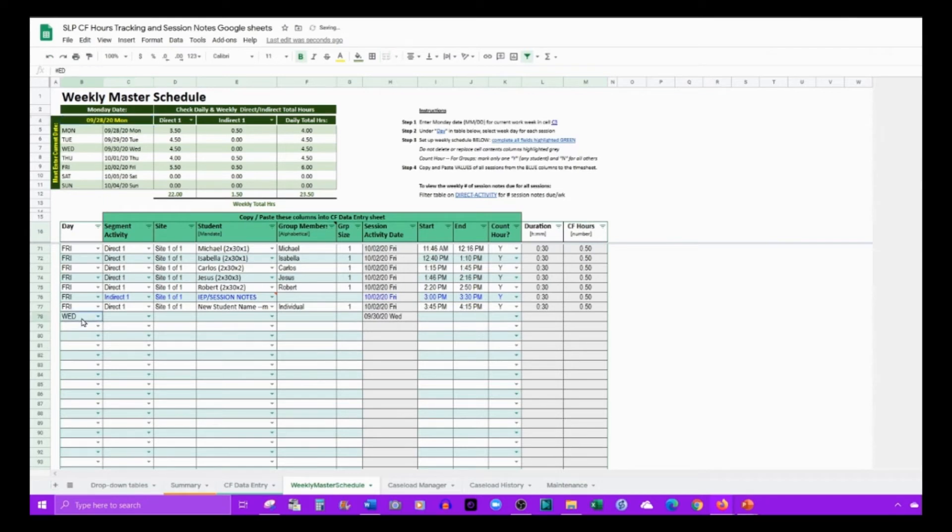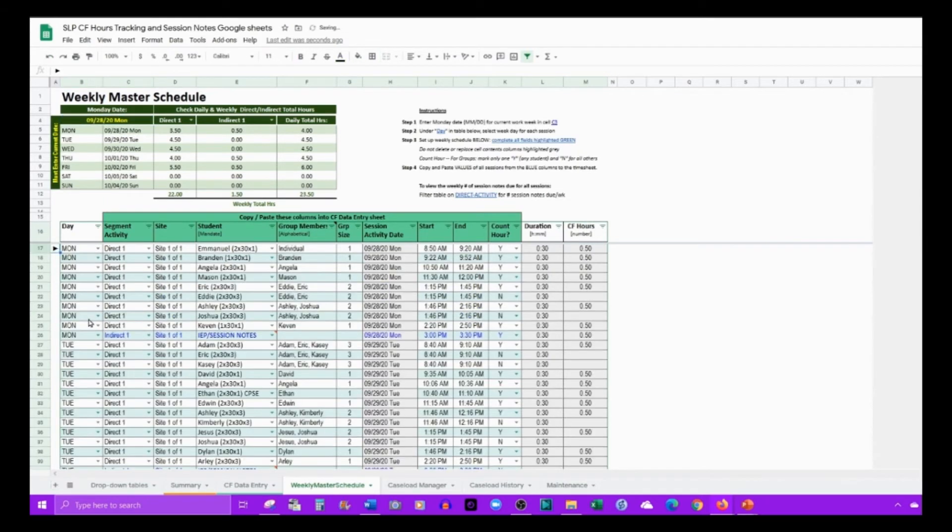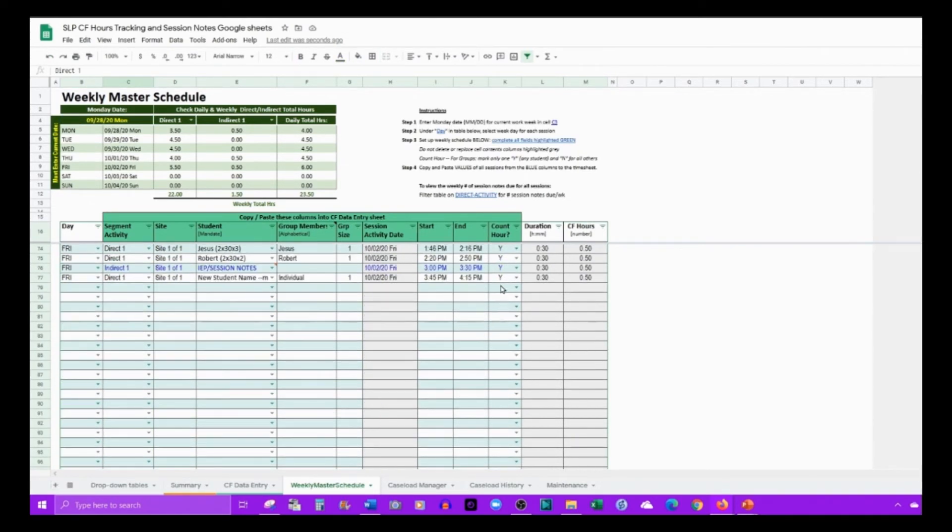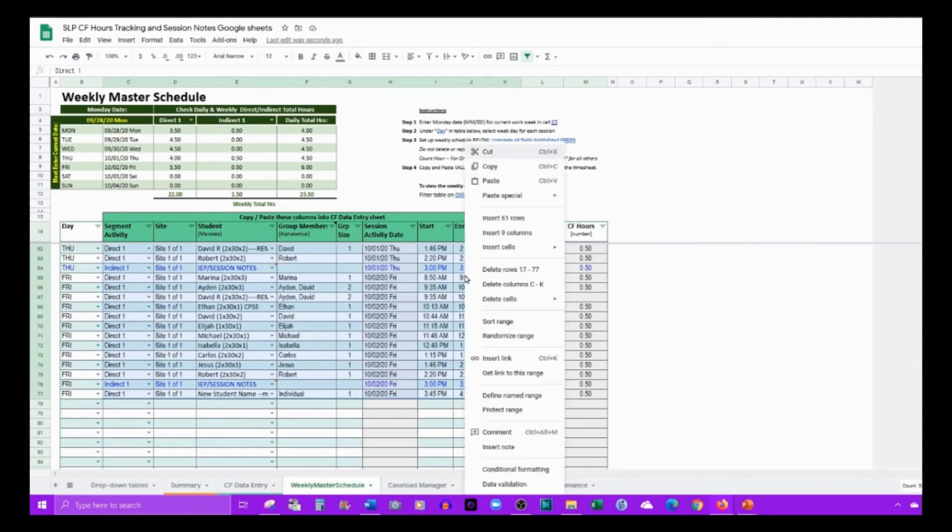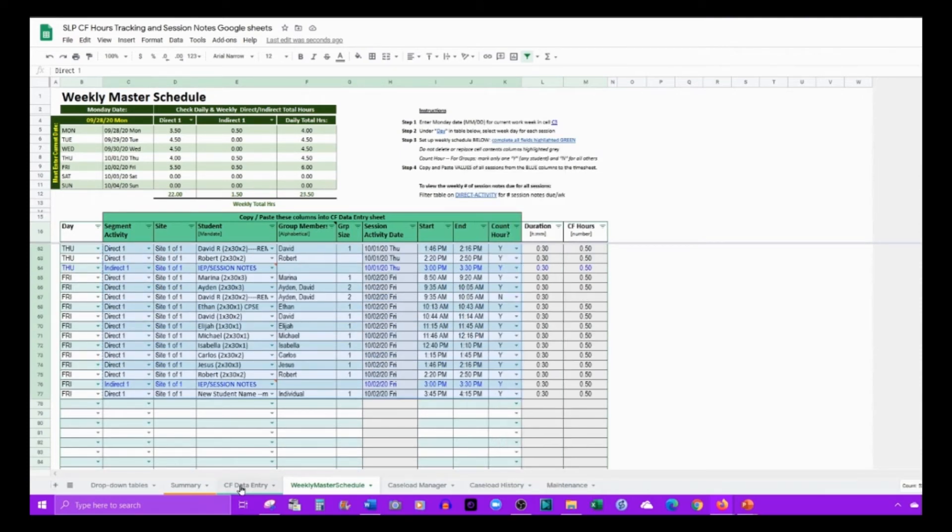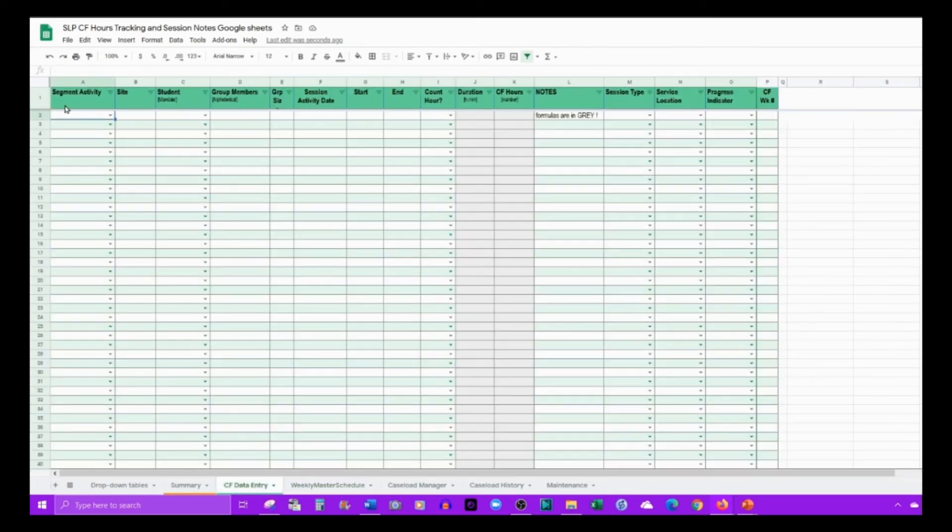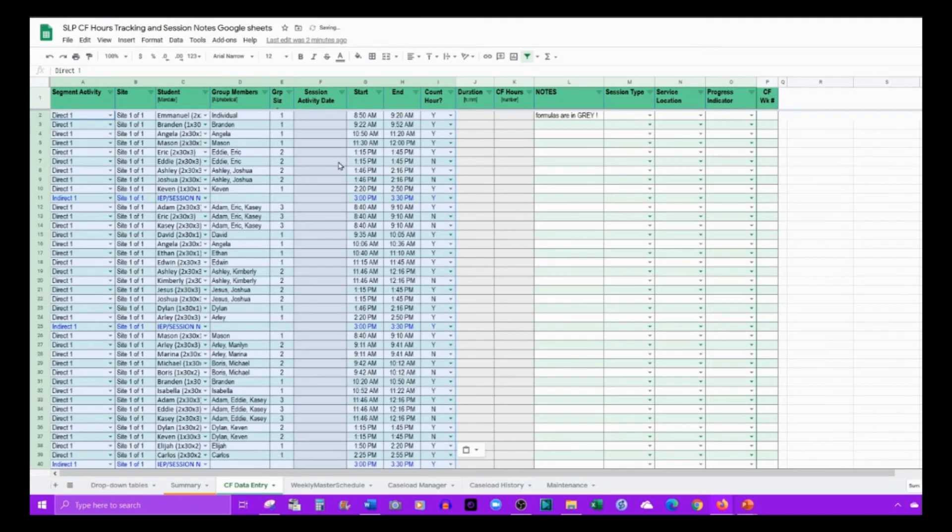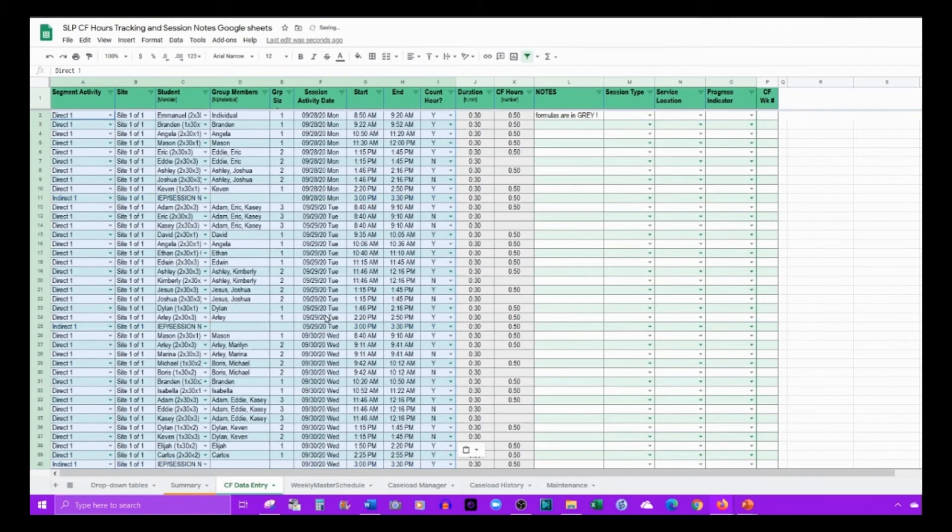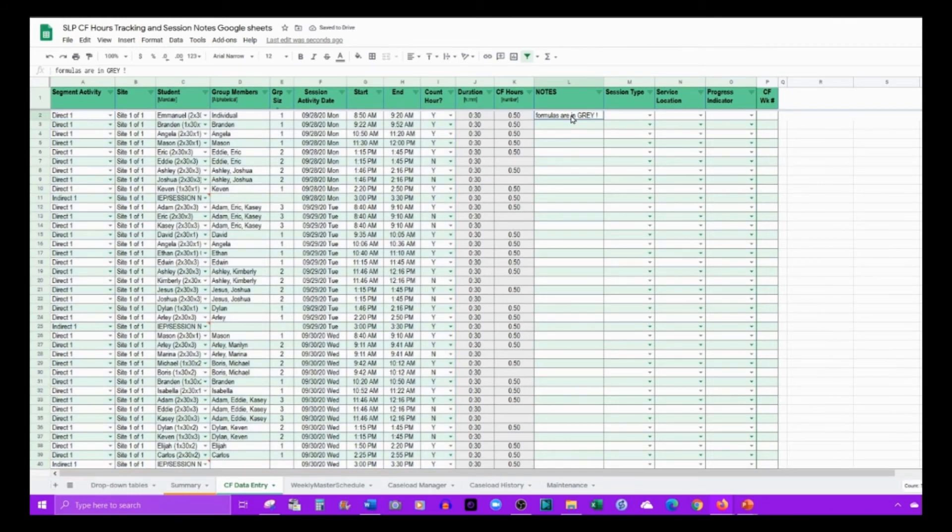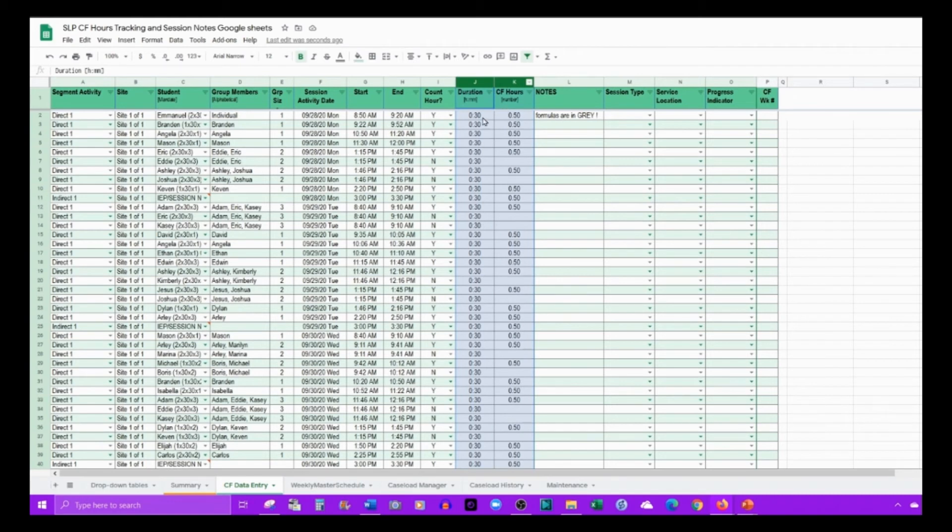Once those pieces are in the table, highlight everything on the table that's in the green columns, copy them, and then go over to your CF tab. Under the first available field, you will paste it. However, when you see the session activity date is blank, select paste values only, and then your information is provided.